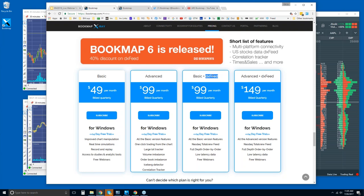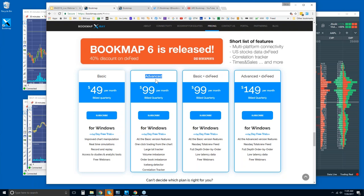Regarding DX Feed, the only difference is you save about $10 or $15 on the price when bundled. If you have Basic or Advanced, you can still subscribe to DX Feed separately. We're not a broker and we're not providing brokerage services — you subscribe to DX Feed through us, it gets enabled, and the charge goes directly to DX Feed.